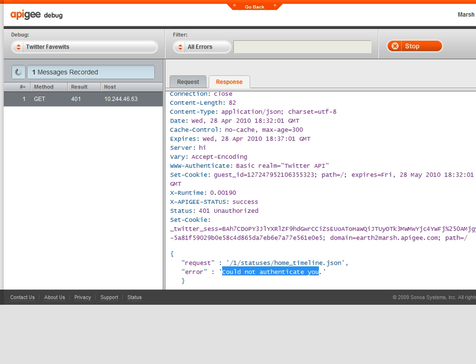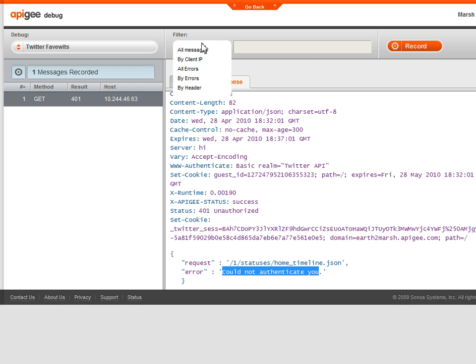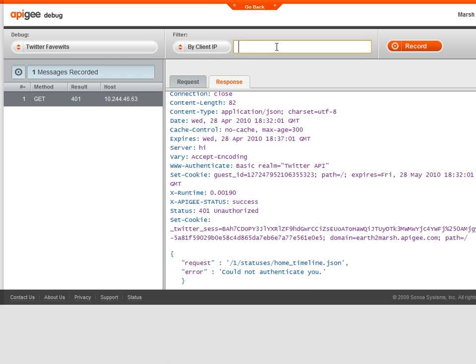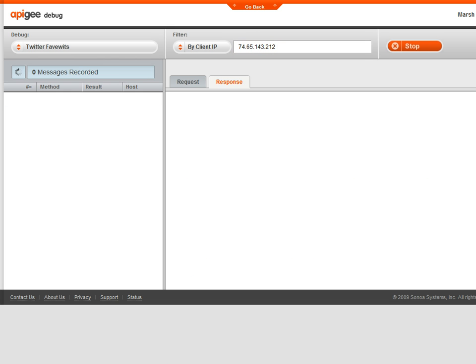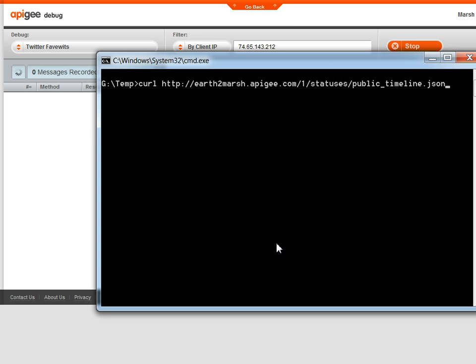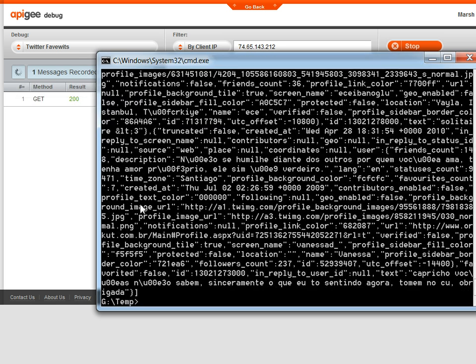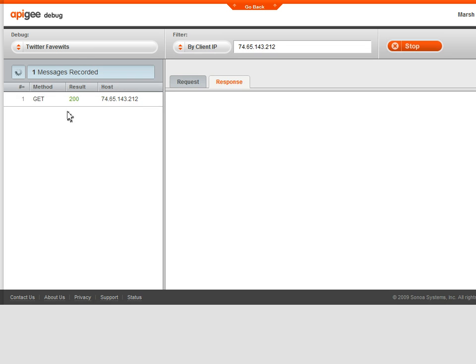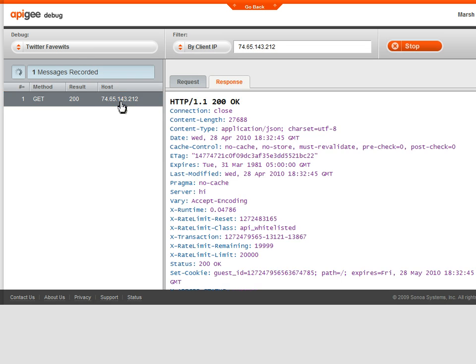You can also filter by IP address in order to debug a specific user's problem. I'll enter the IP address of my machine, and then flip over to curl to issue a request. You can see in real time in the console, that got caught by my IP address.